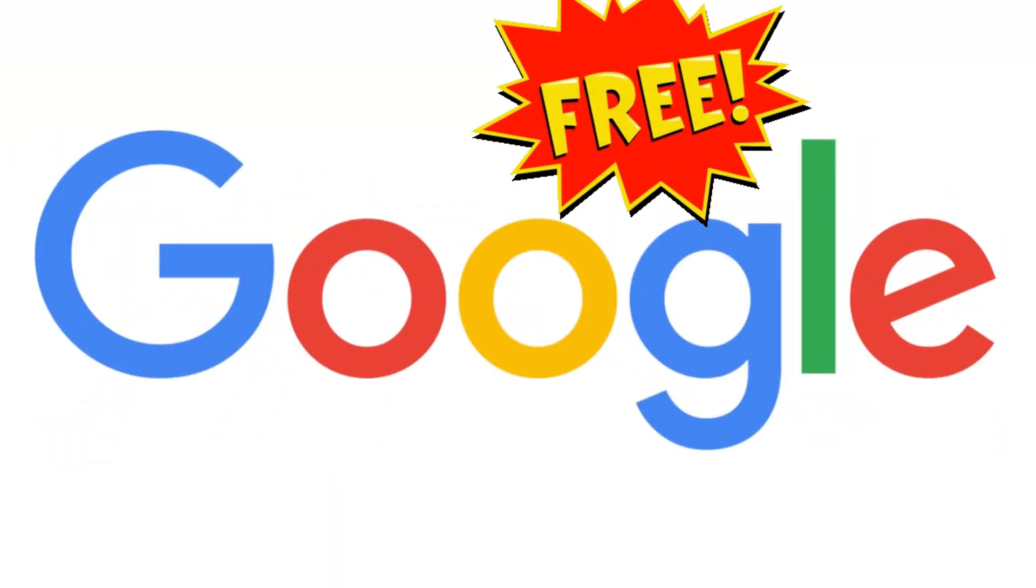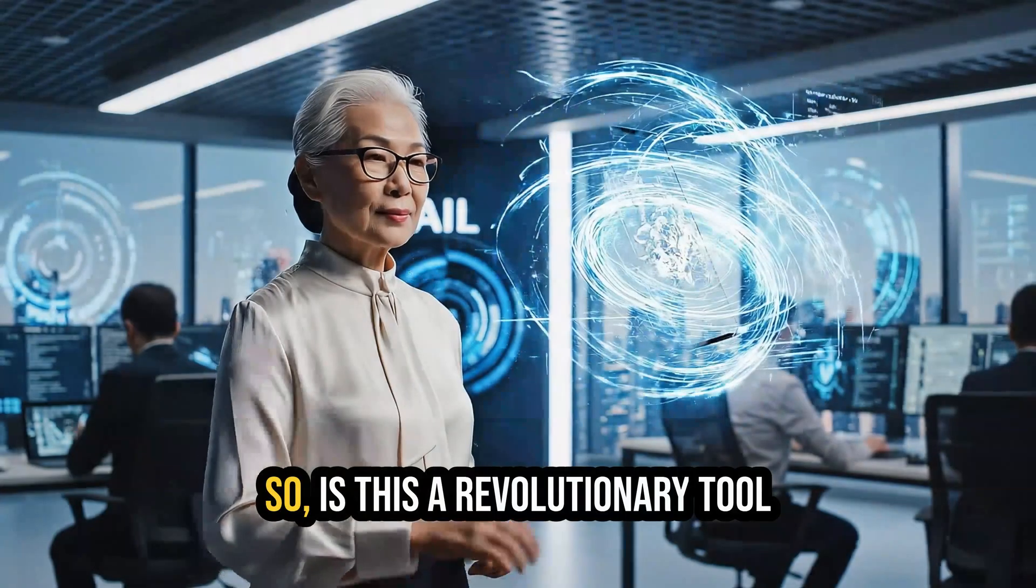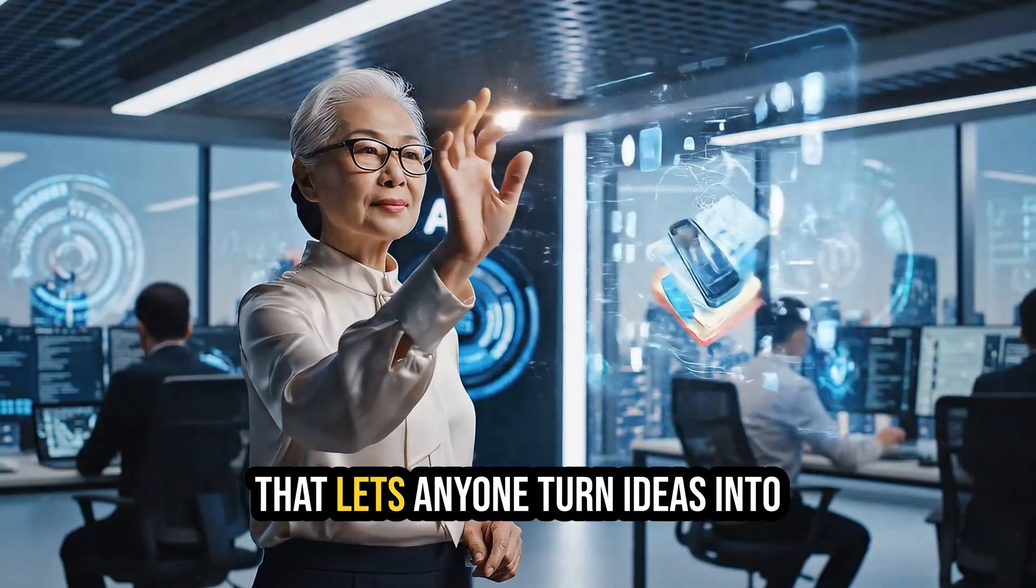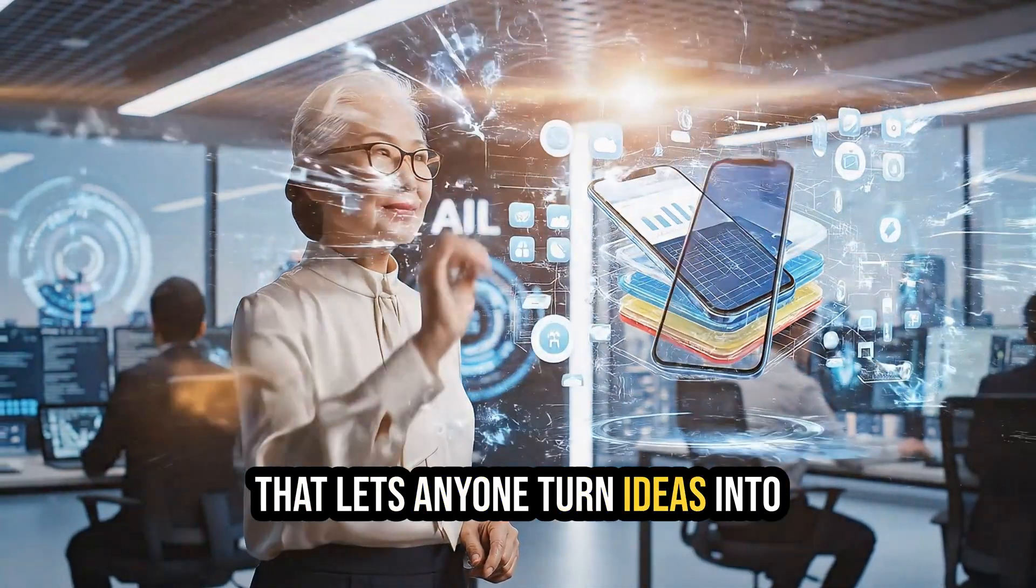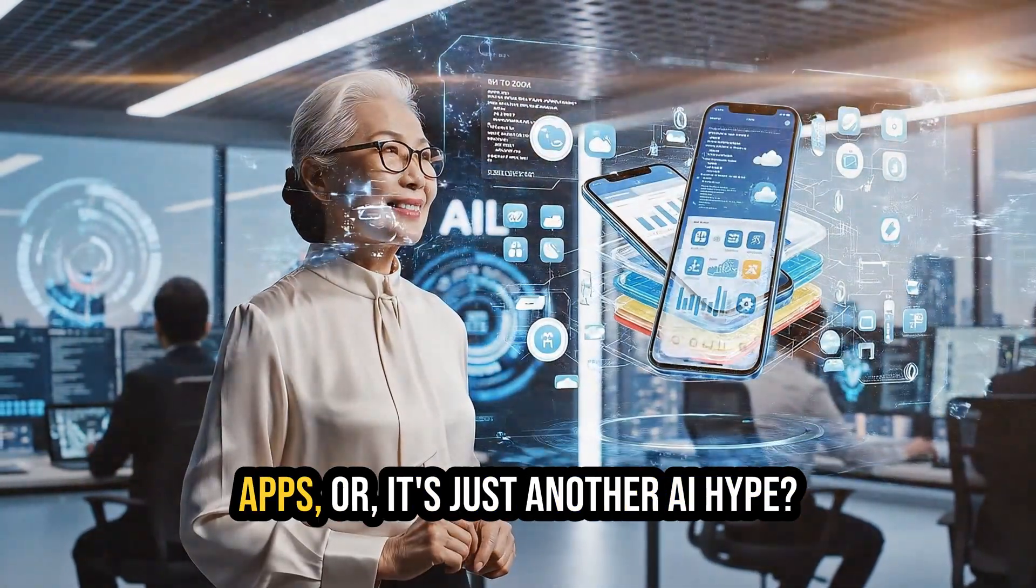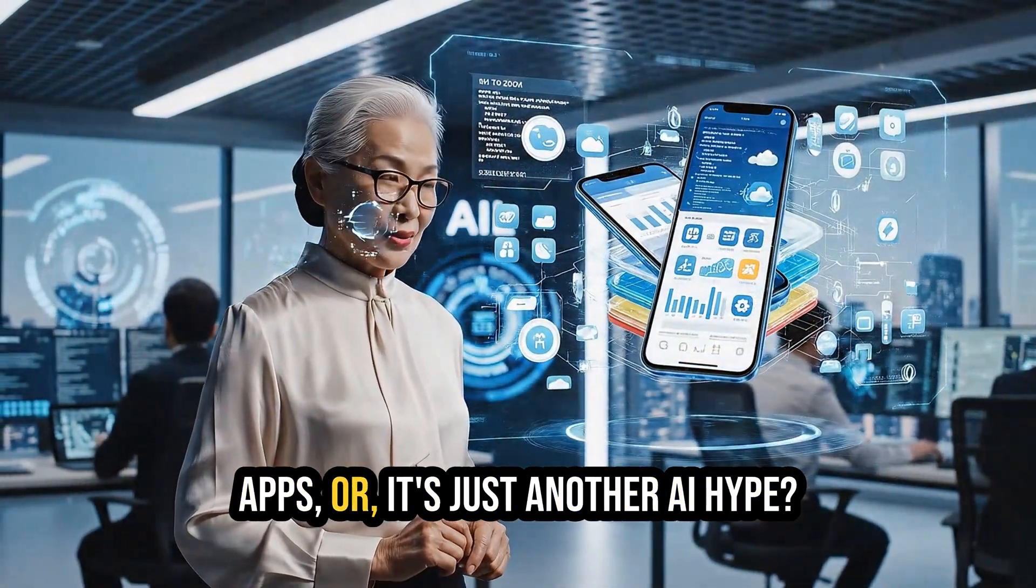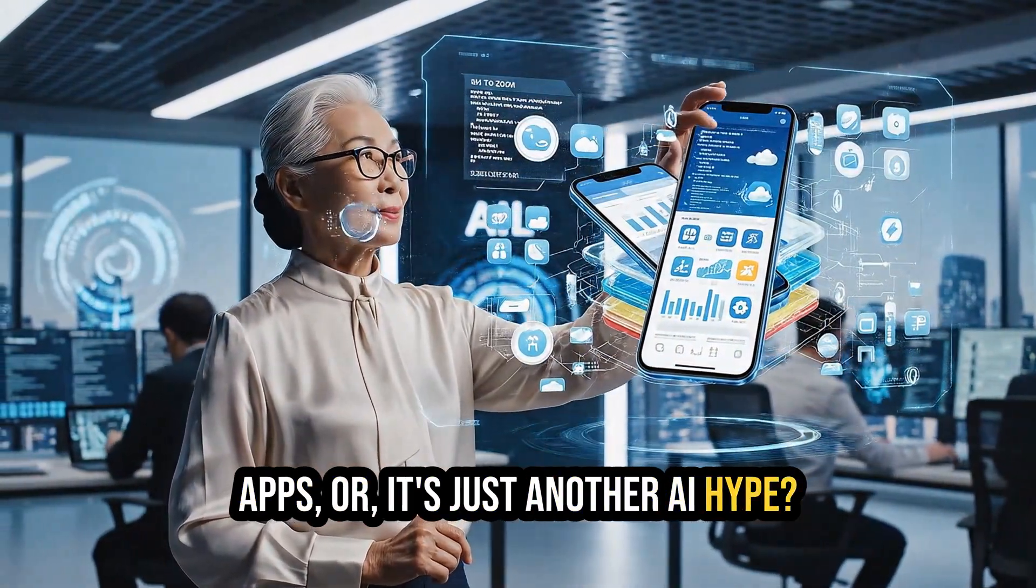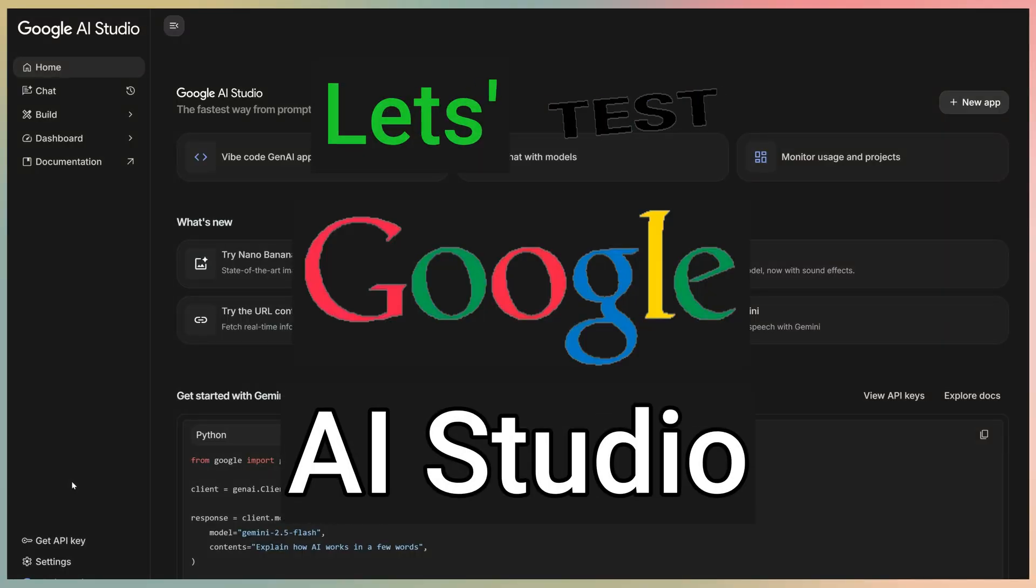It's Google, and it's free. So is this a revolutionary tool that lets anyone turn ideas into apps? Or is it just another AI hype? There's only one way to find out.